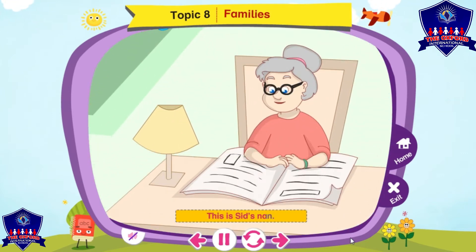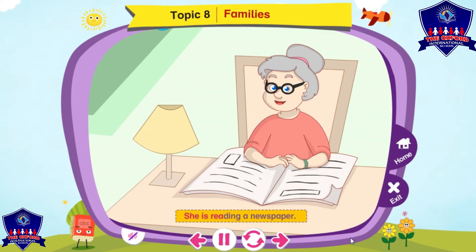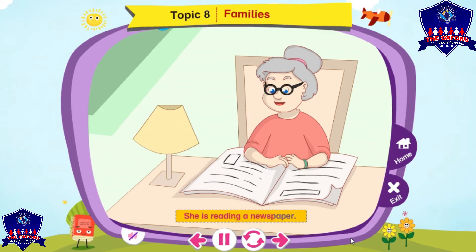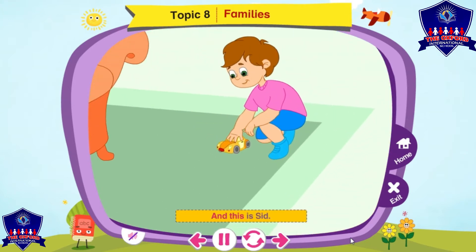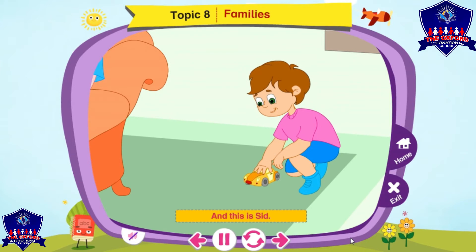This is Sid's nun. She is reading a newspaper. And this is Sid. He is a good boy.